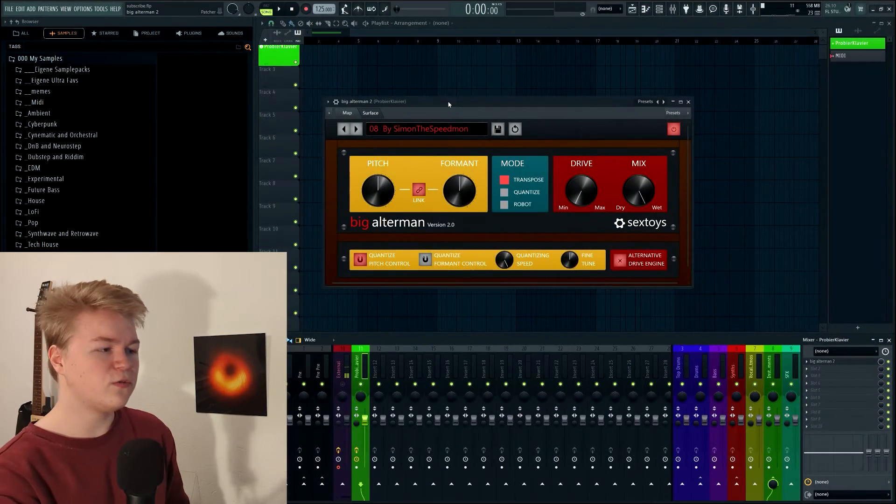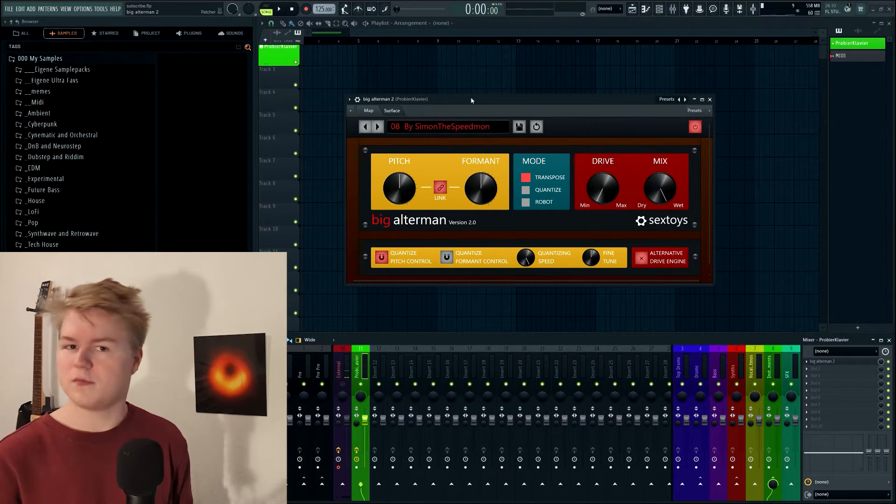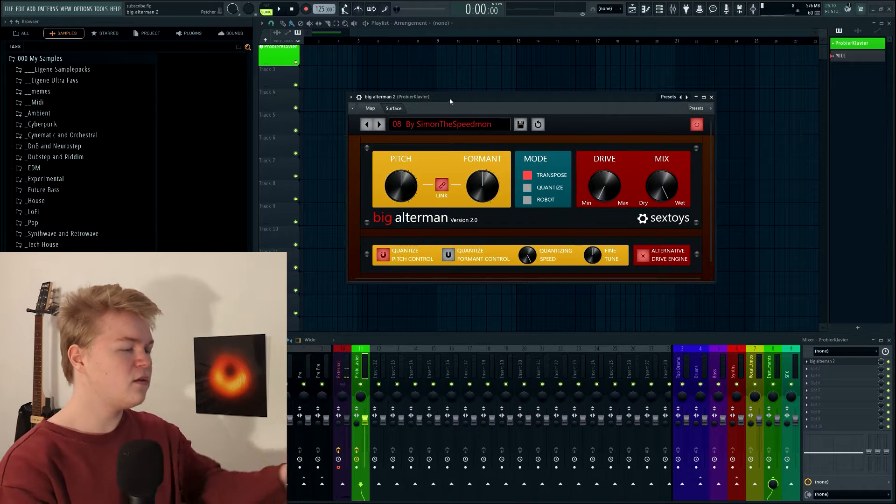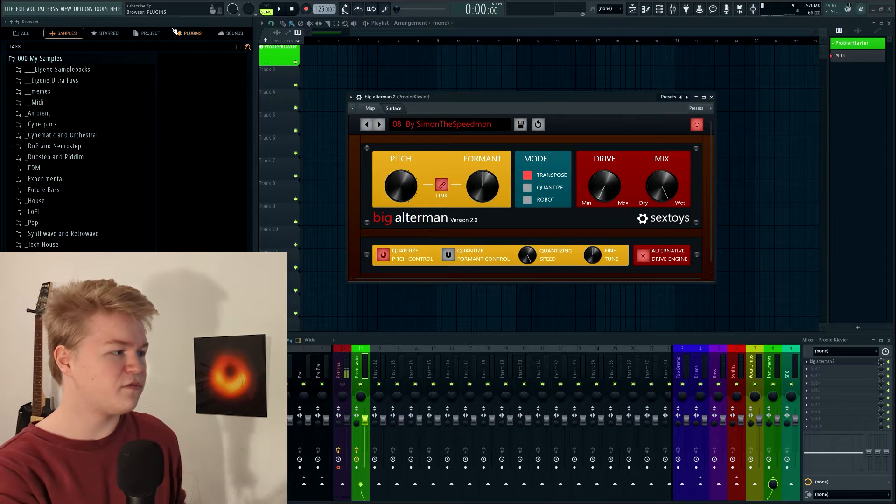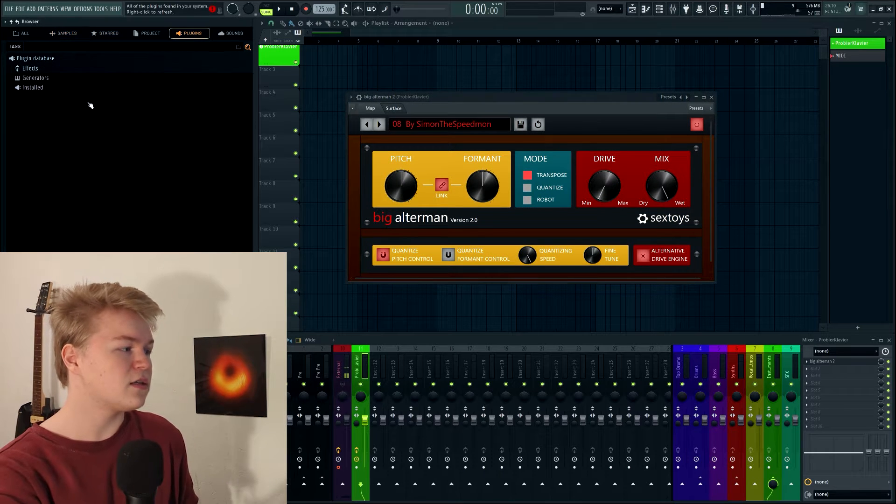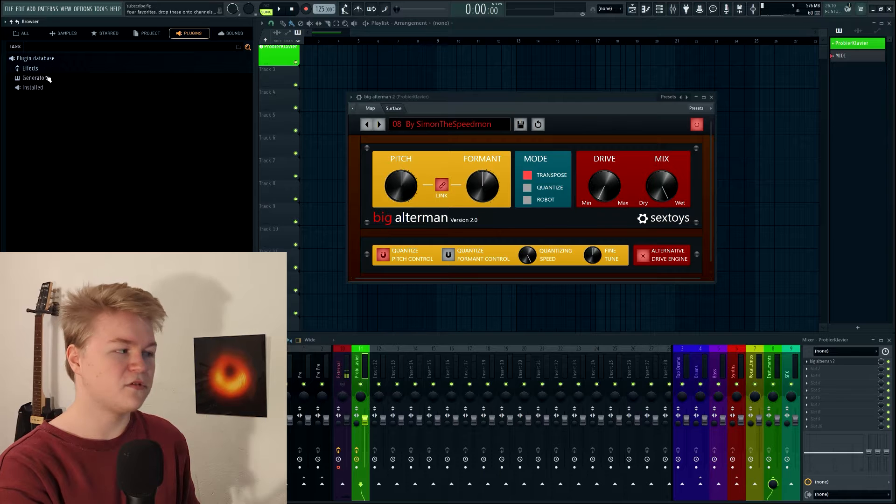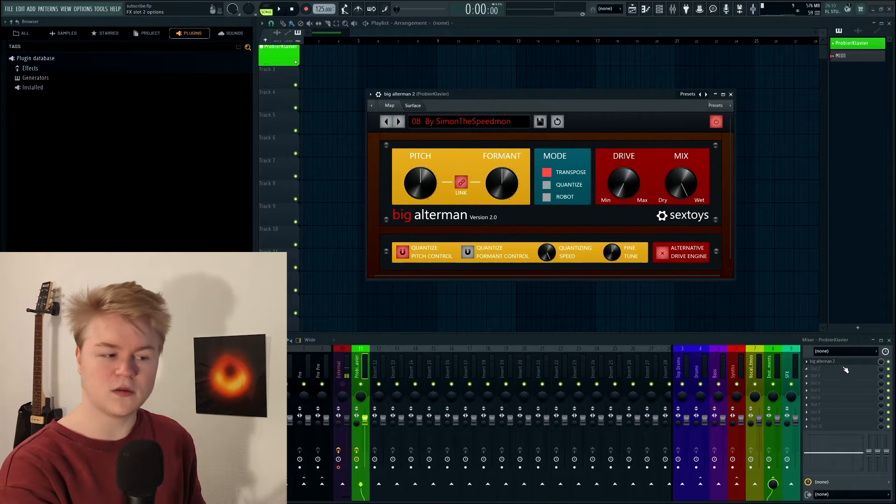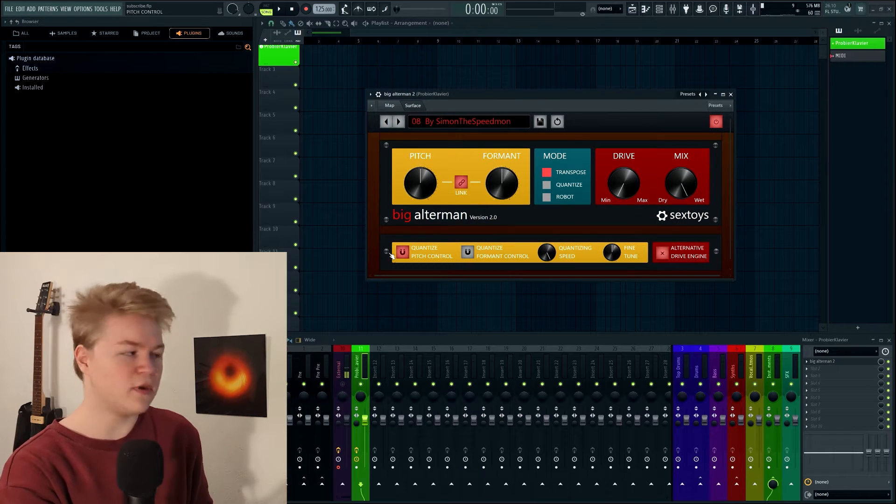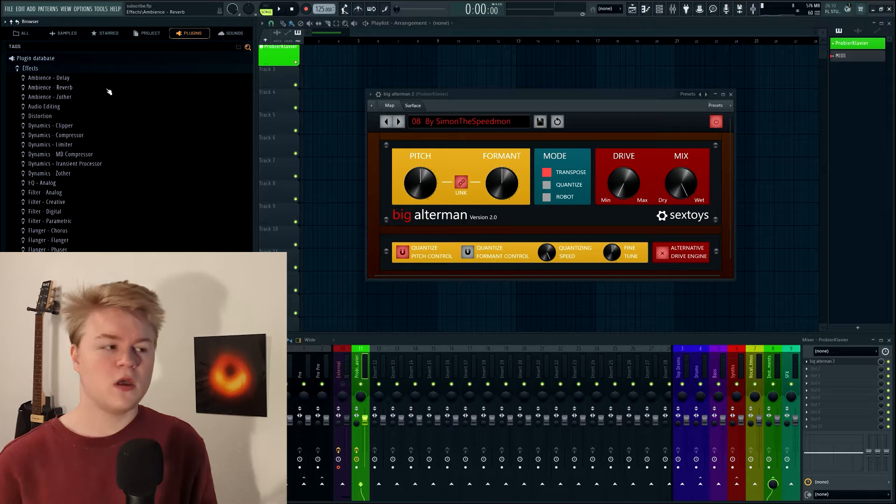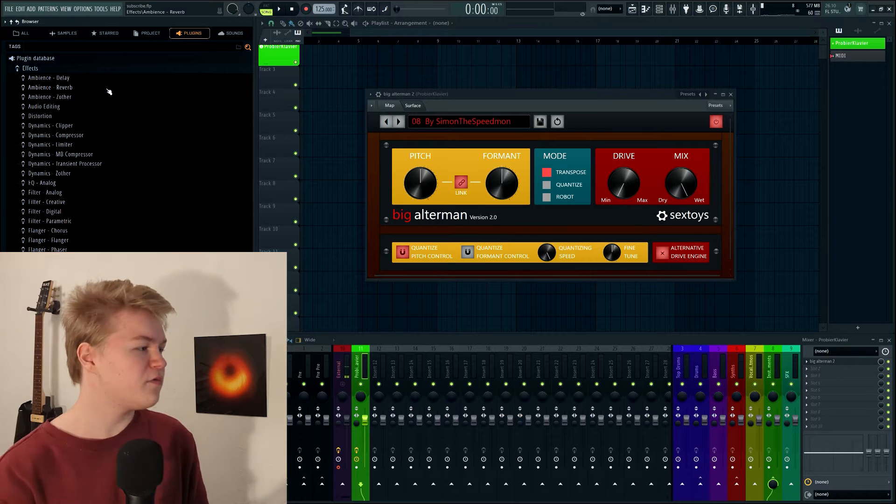So how do we do that? Basically first of all load the patcher preset of course. And then when you have FL Studio file browser, go to plugins. As you can see there are some different categories. This is an effects plugin because it's in the mixer. So we go in effects. And I think we should make a new folder for this.